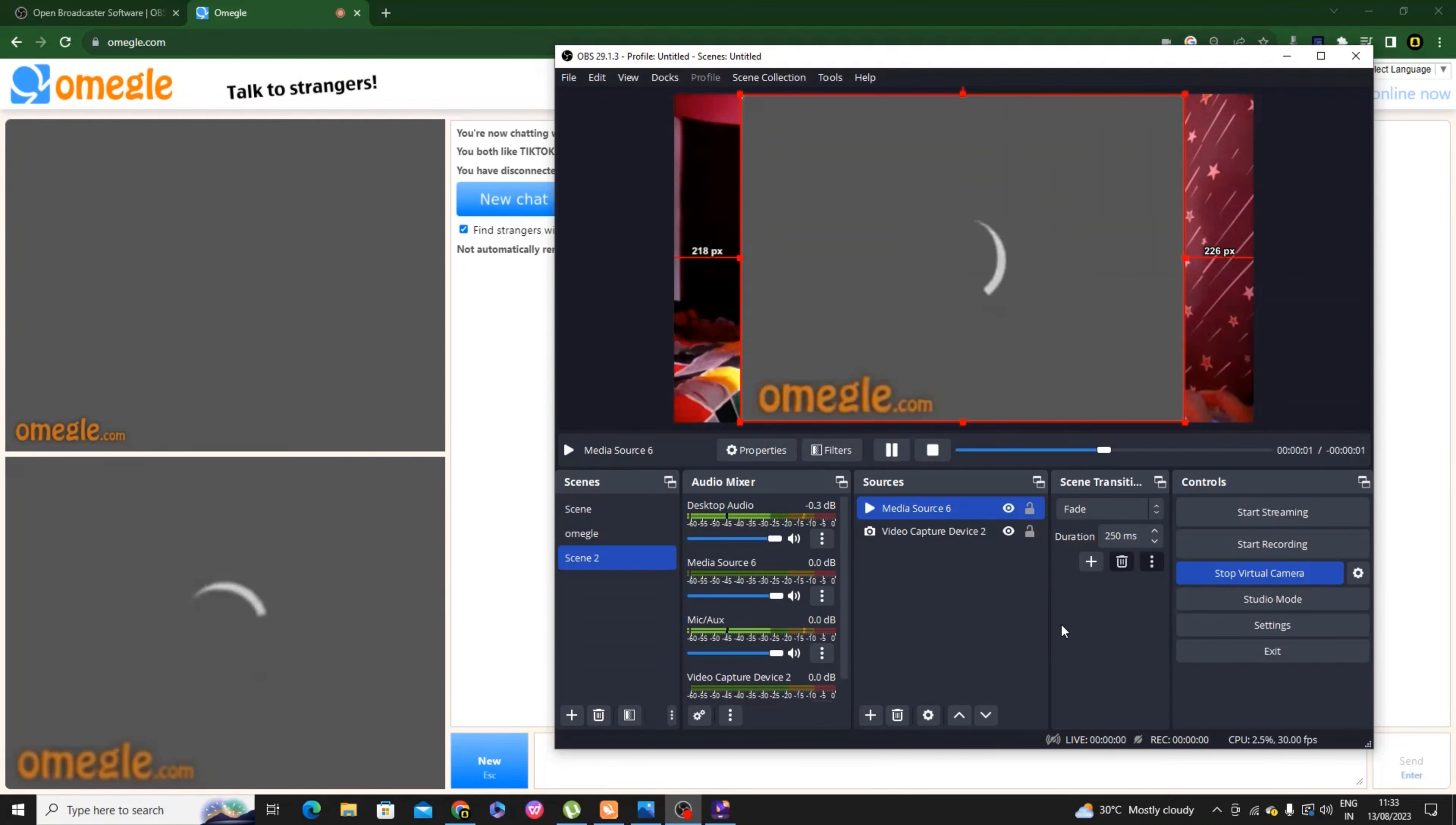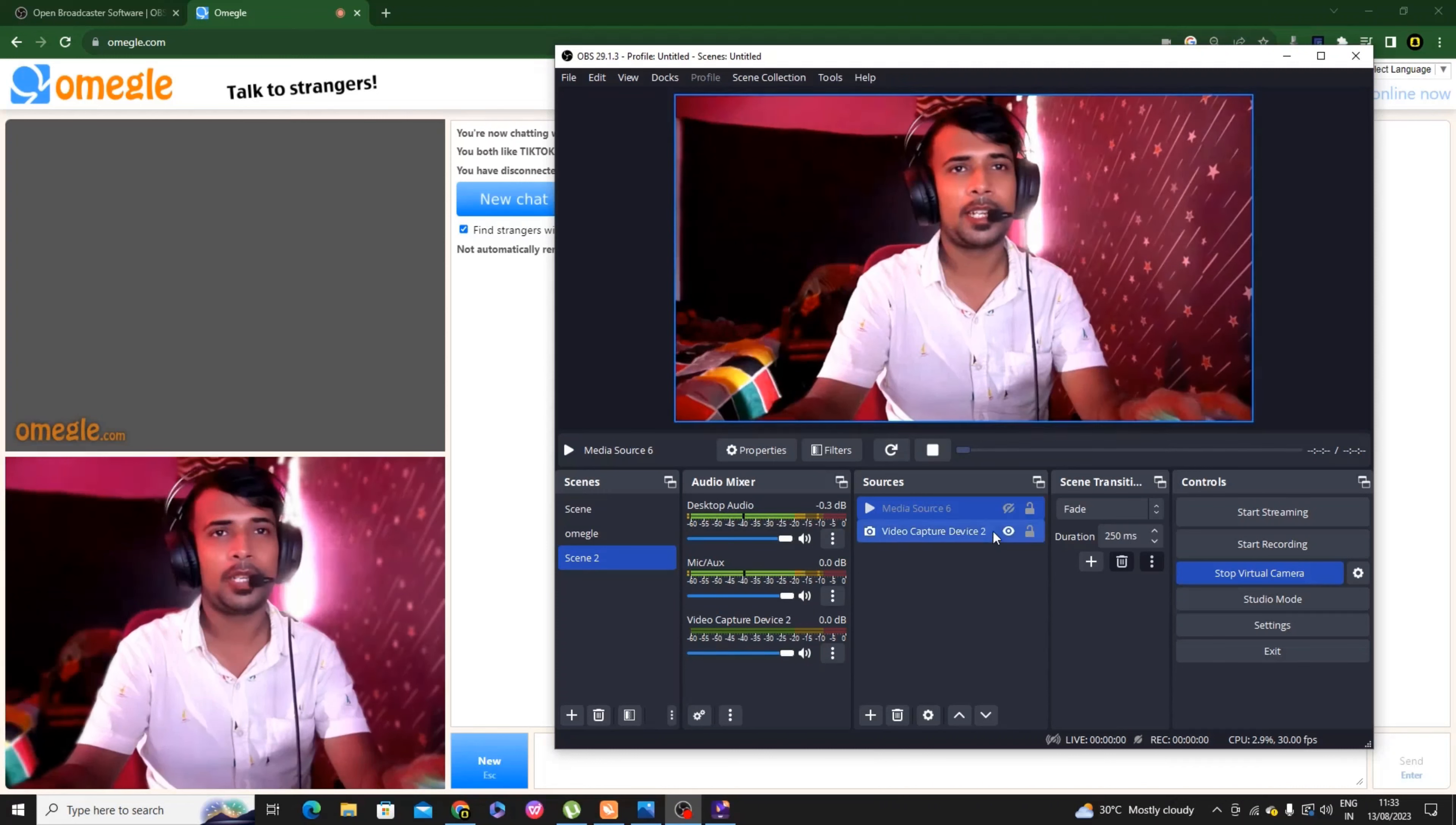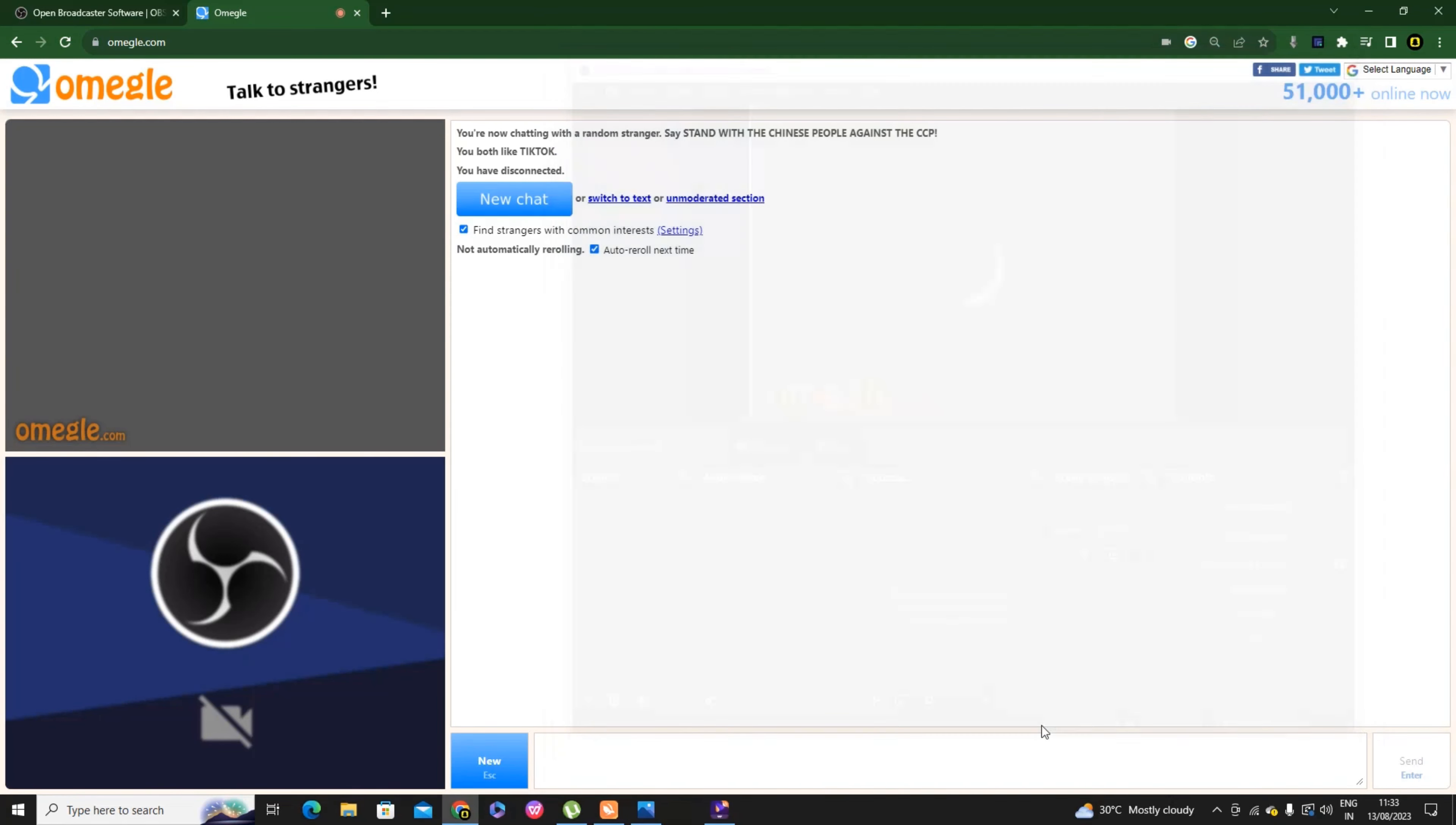You can click on hide or unhide. You can add a shortcut. Click on the media source settings, then you can see hotkeys. Remember the media source which is the Omegle video. You can add a source for that.